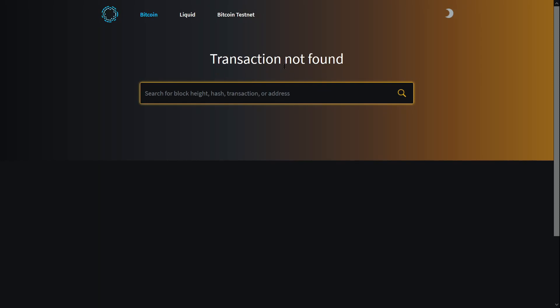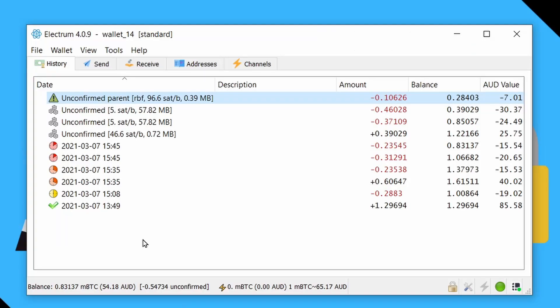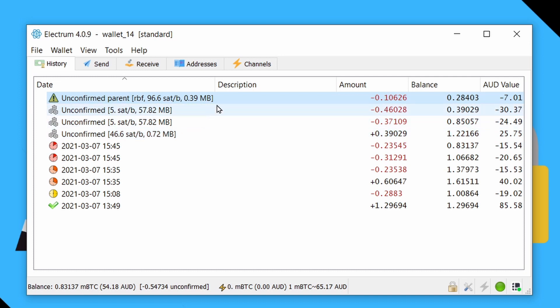And if we look for the original transaction on a block explorer, it simply won't be there anymore. So that means if you're someone who's receiving a Bitcoin payment, it's not enough to simply look at an unconfirmed transaction. If RBF is enabled, that transaction actually isn't final. You need to wait until you have at least one confirmation.